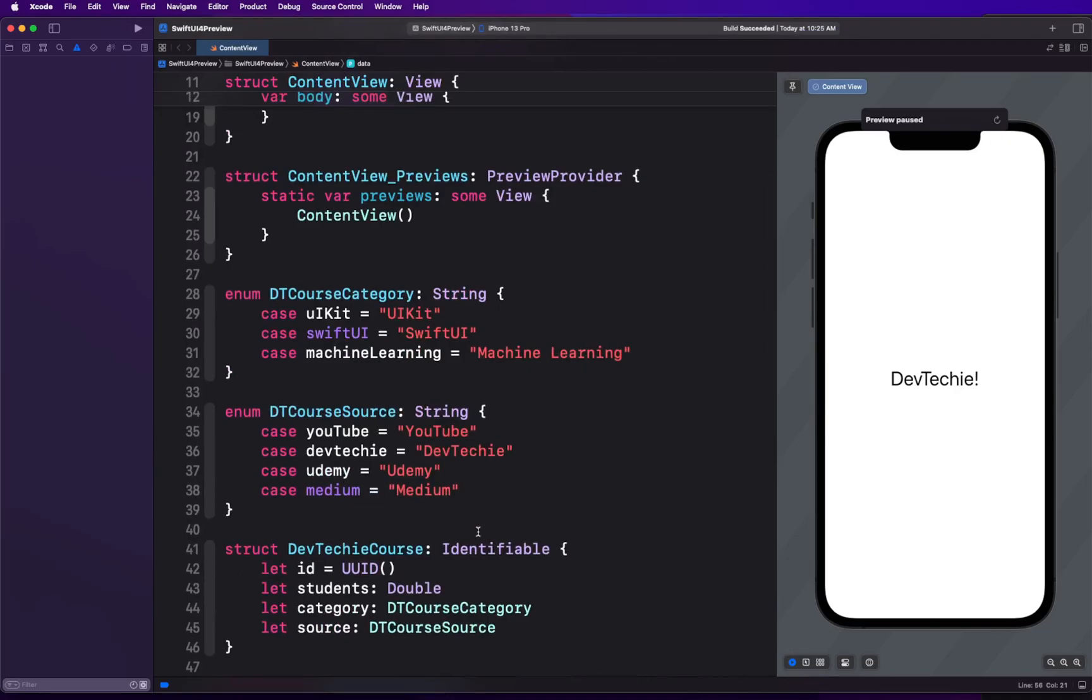Once we have the data ready, all we got to do is put together the chart view and plot these values onto the chart. SwiftUI will from there on take care of displaying that based on the provided data. We will use student number as quantitative value and the platform source as the nominal value. We'll also make sure that each stack bar is styled using the course's category so SwiftUI can color them and we can distinguish which part of the stack belongs where.